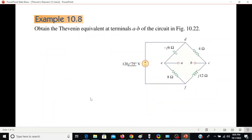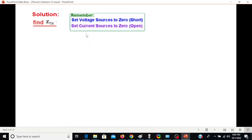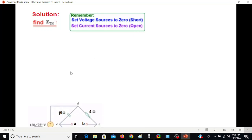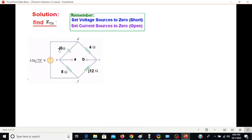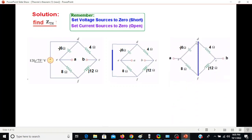Now let's go directly to example 10.8. In this case we have to find the Thevenin equivalent across terminals A and B. First, we find Z Thevenin. Keep in mind that we set the voltage source to zero by shorting it, and the current source to zero by opening it. In our circuit only a voltage source is given, so we short-circuit it. Shorting it gives us a redrawn circuit where terminals D and F are now shorted — meaning these two nodes are at the same point.